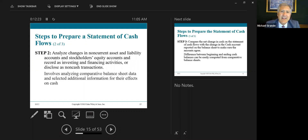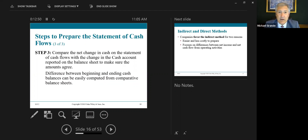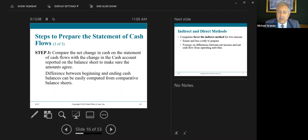Step two: analyze changes in non-current asset and liability accounts and stockholders' equity, and record these in the investing and financing activities sections, or disclose non-cash transactions. This involves analyzing comparative balance sheet data and selected additional information for their effects on cash. Step three: compare the net change in cash on the statement of cash flows with the change in the cash account reported on the balance sheet to make sure the amounts tie in. The difference between beginning and ending cash balances can be easily computed from the comparative balance sheet.